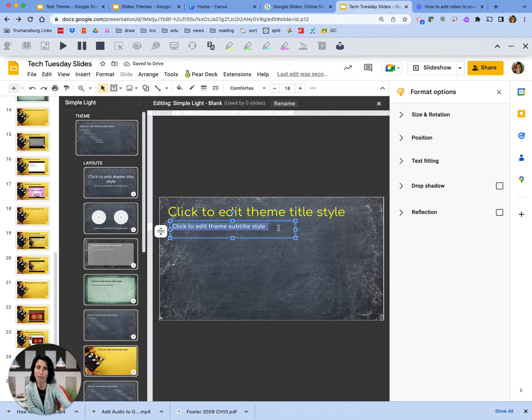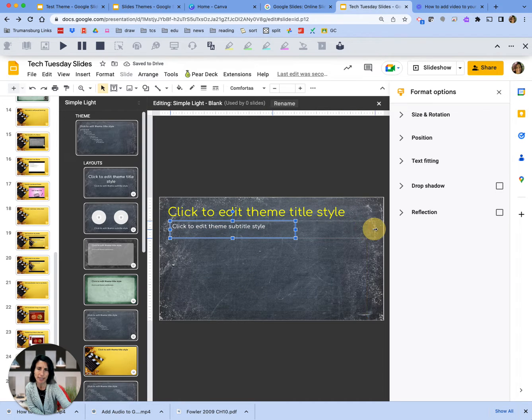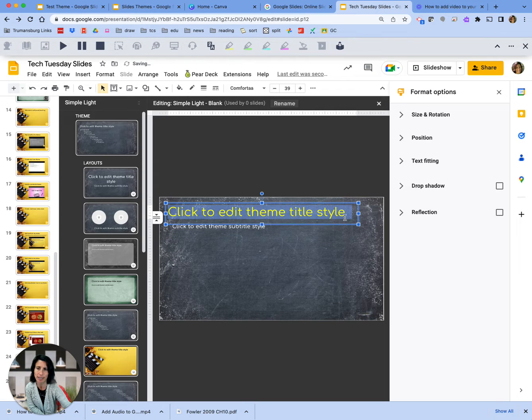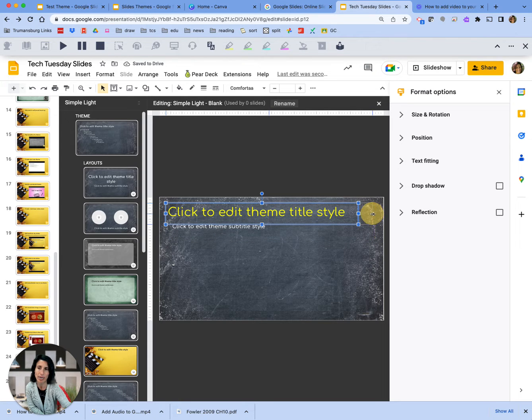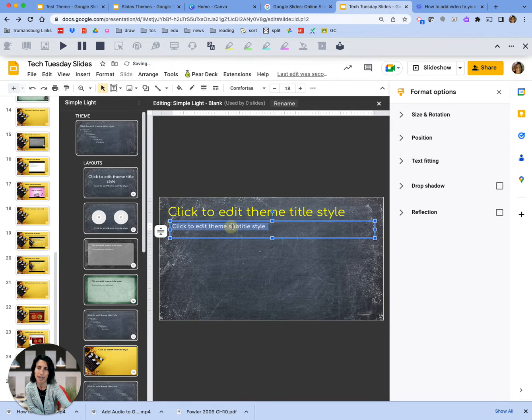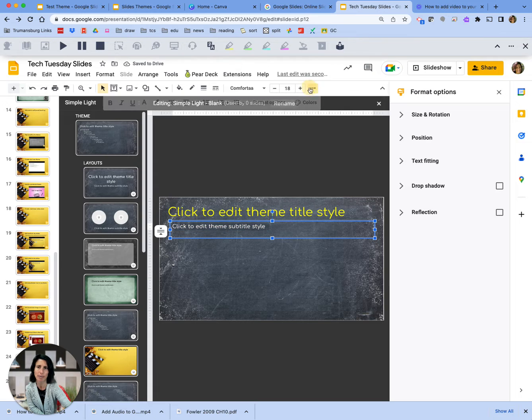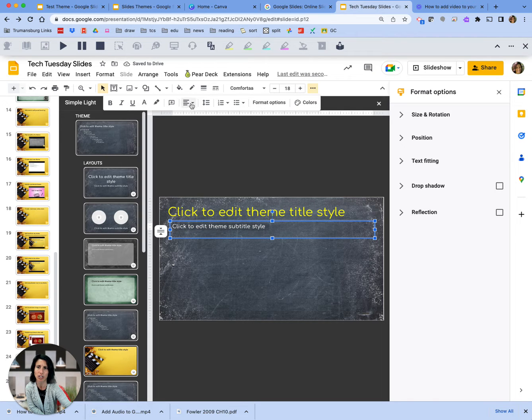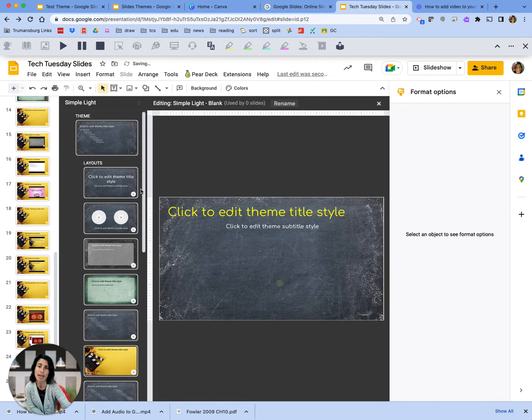I might actually decide that I want to center it. So I'll select this and this as well, and then I'm going to choose center.